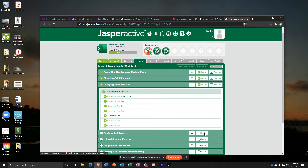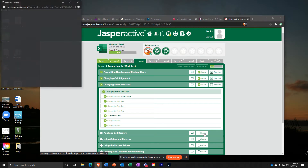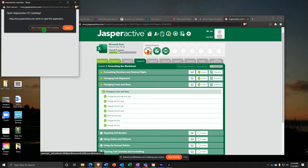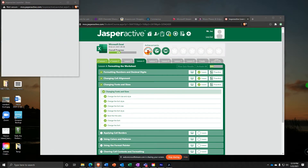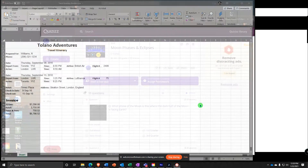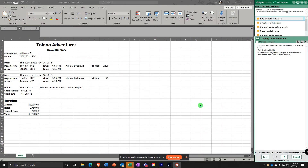Jasper Active Excel, Lesson 4: Applying cell borders. I'm going to dial back the enthusiasm a bit. Here we go.